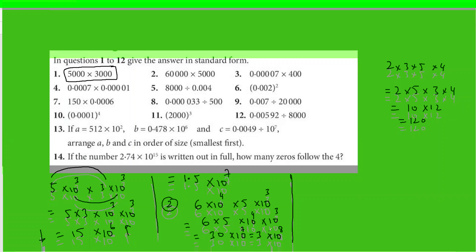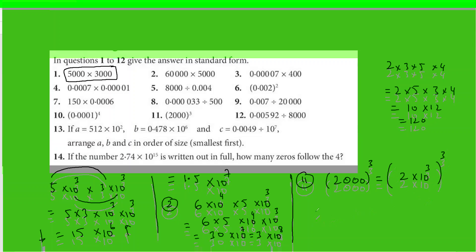Question 11: you have 2000 cubed. Write 2000 as 2×10³, and then cube it. This becomes 2³ times 10 raised to the power 9. Remember, when there is a power to a power, the powers get multiplied. So the answer is 8×10⁹ — that is what 2000 cubed results in.